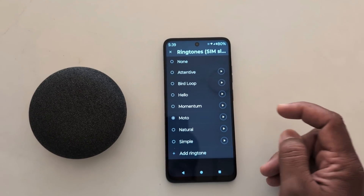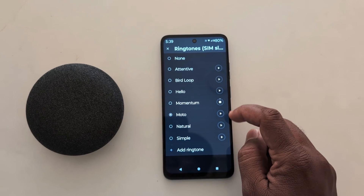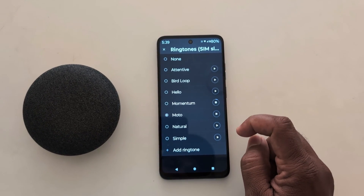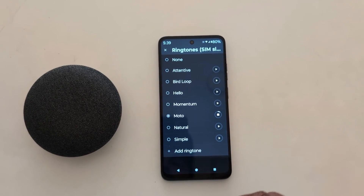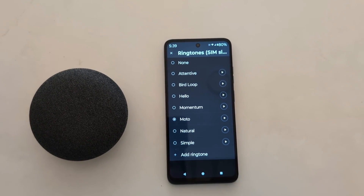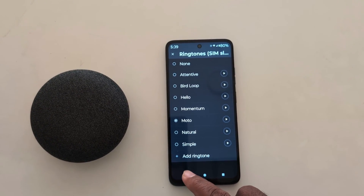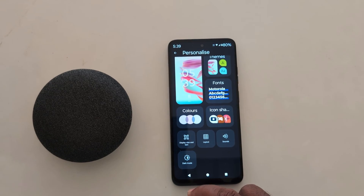Select the ringtone you want to set on your device, and it will be set as your Motorola device ringtone. That's it! If you like it, share it.